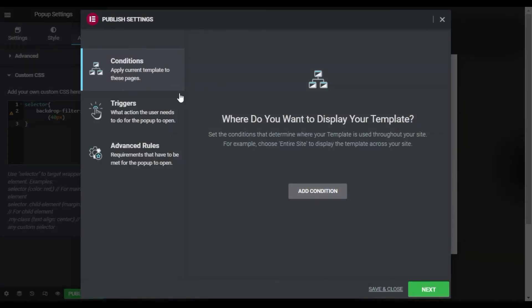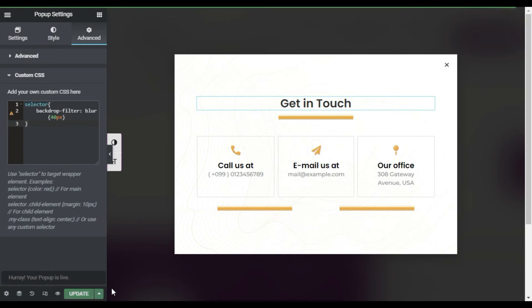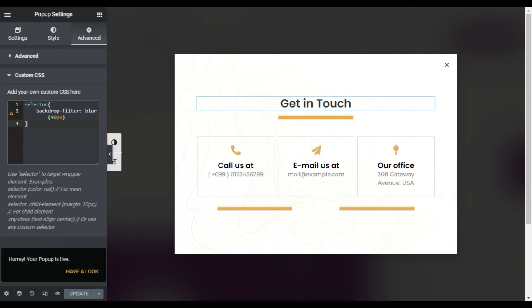Don't need to select any condition, trigger, or advanced rules because I am going to add this in a button. So I will just save and close. Now the popup is saved. Now I will add it in the button.